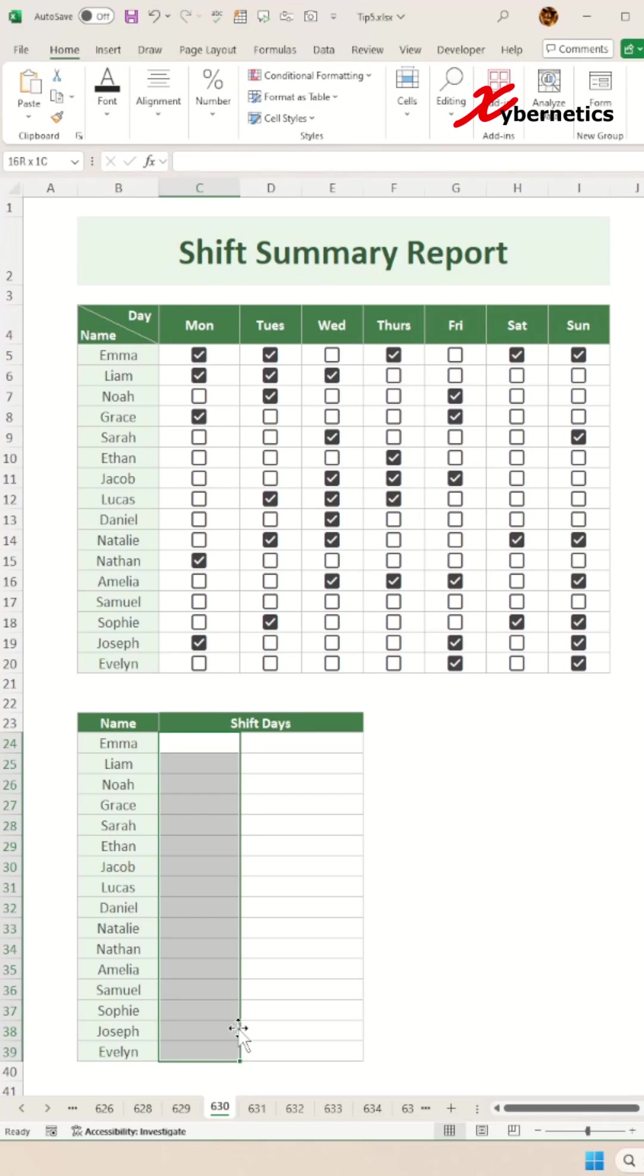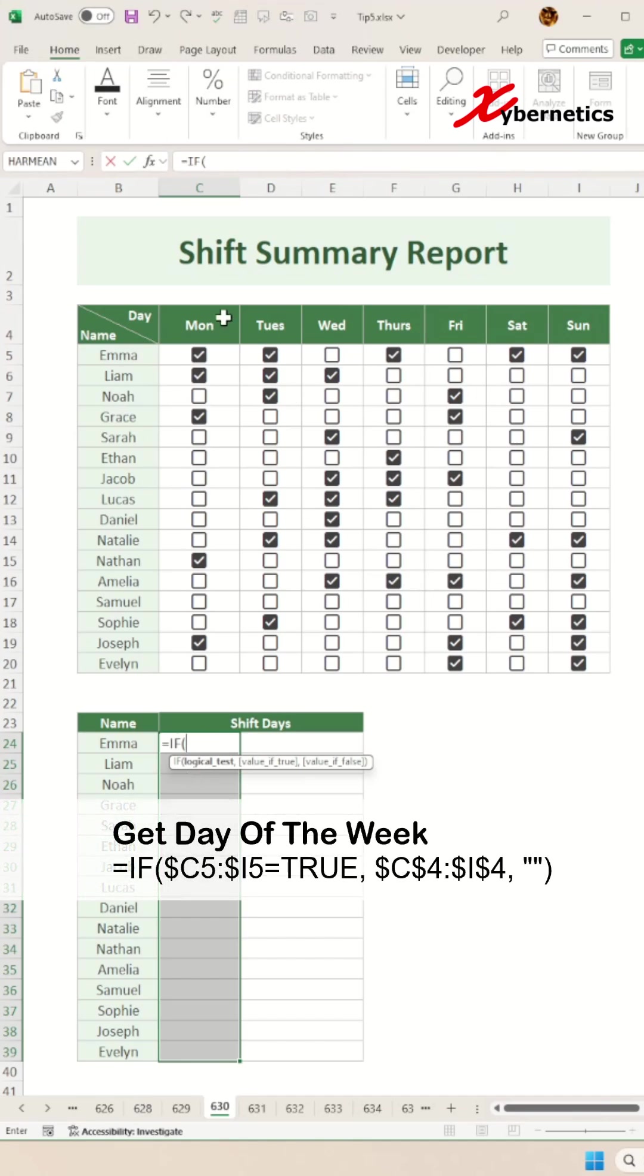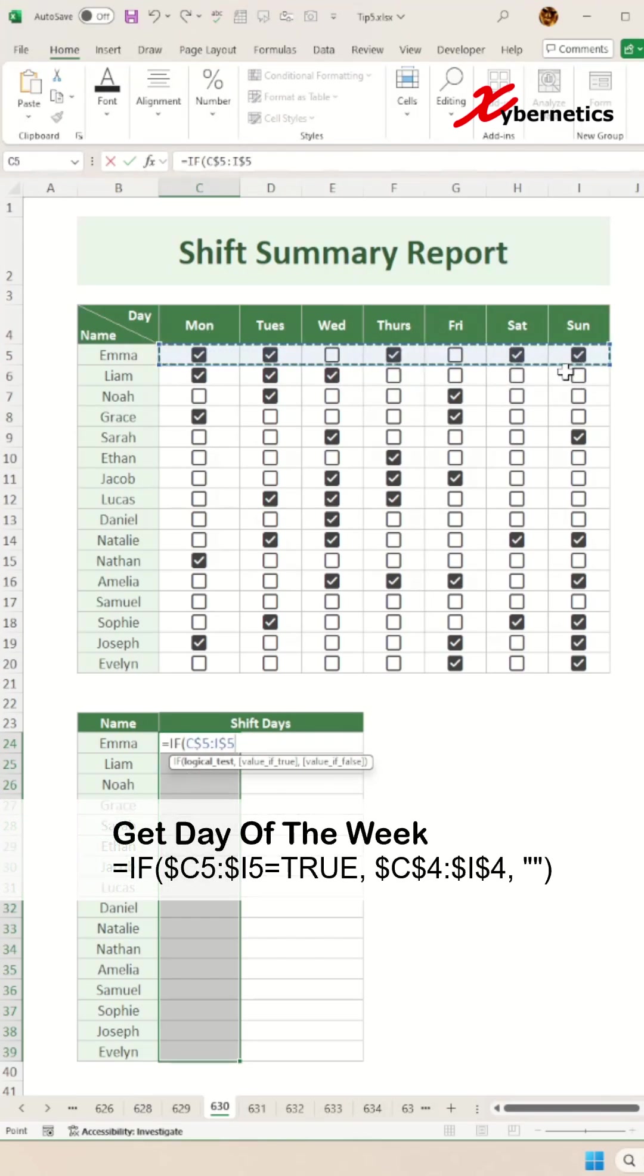You're going to say equal IF, open parenthesis, and you're going to look for any checkmark that is true. Press F4 three times so that you can make the column fixed because you're going to apply the same formula right across every row.